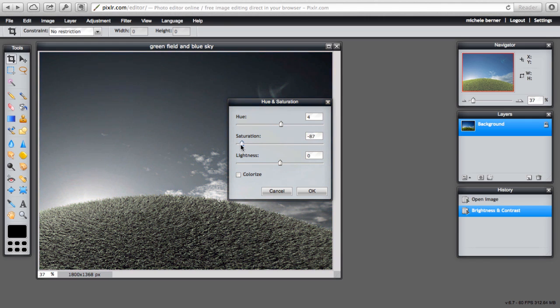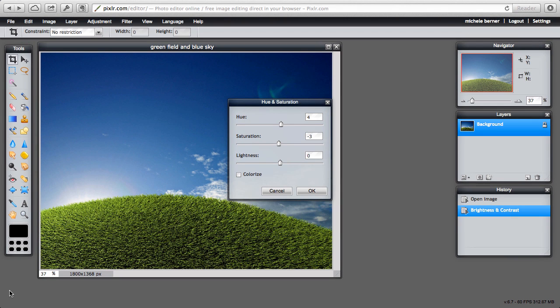Going all the way to the left makes the picture more gray and reduces the color.